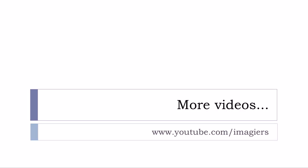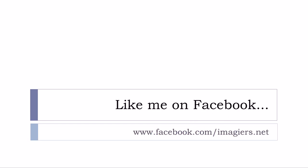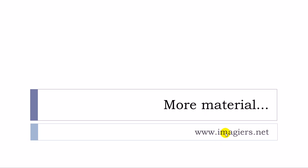And that's it for this 50 words. If you want more videos than youtube.com/imagiers, like me on Facebook I will be so happy and then more material can be found at the following address www.imagiers.net. Have a great day.